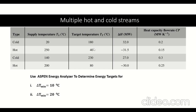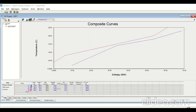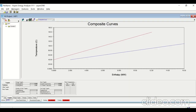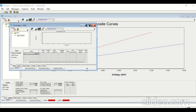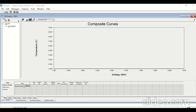The supply and target temperatures, enthalpies, and heat capacity flow rates are given. We are asked to use the Energy Analyzer to determine the energy targets for 10°C and 20°C. To do this, go to Features, click on HI Project, create a new HI project, and enter the data for the streams.